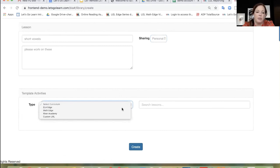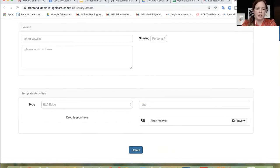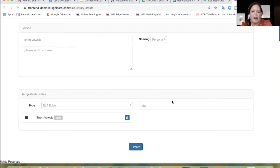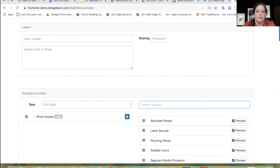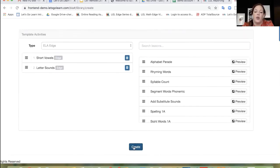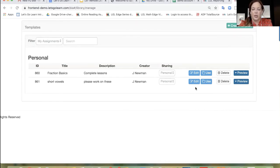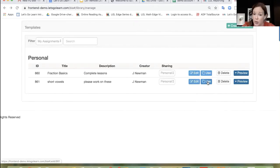You can select your curriculum — we're going to choose ELA Edge for right now. I'm going to search for short vowels. There it is. Maybe I have a custom URL, a Google Doc that I want to add here, or maybe something else. Let's do letter sounds — you realize, you know, they're having a hard time with overall letter sounds, so I'm going to add that lesson as well. I'm going to go ahead and click on create. So now we have a template. I know when kids are having a hard time with short vowels and letter sounds, I can just reassign it by clicking use, and that's going to prompt you to select your students again.